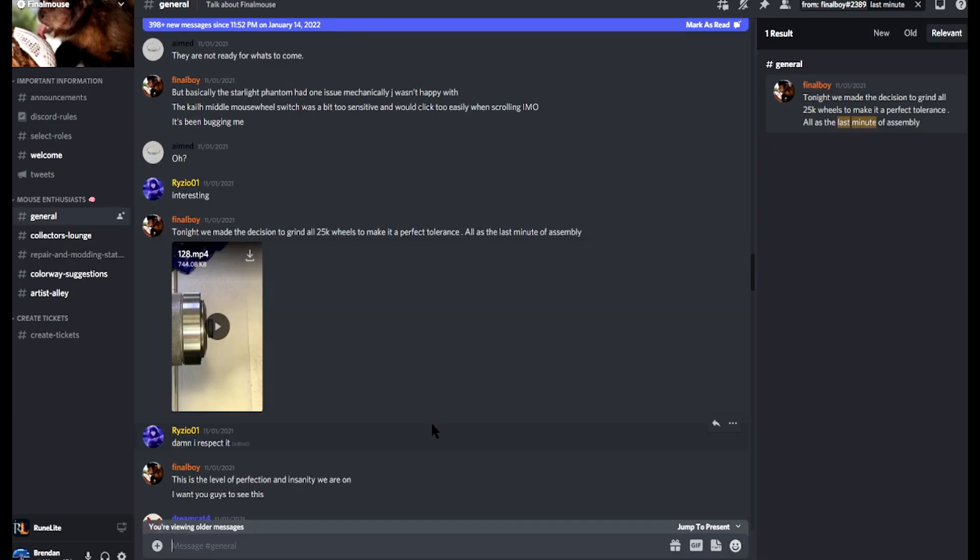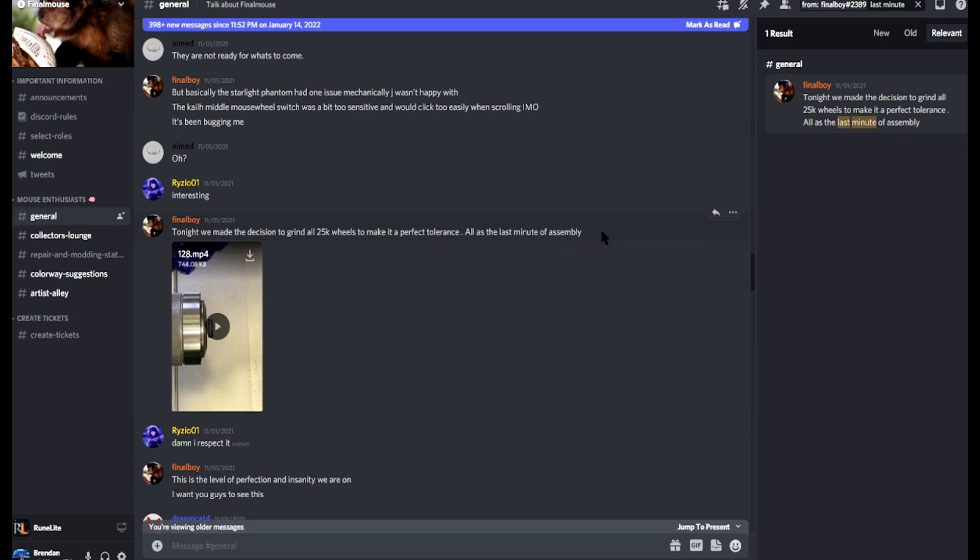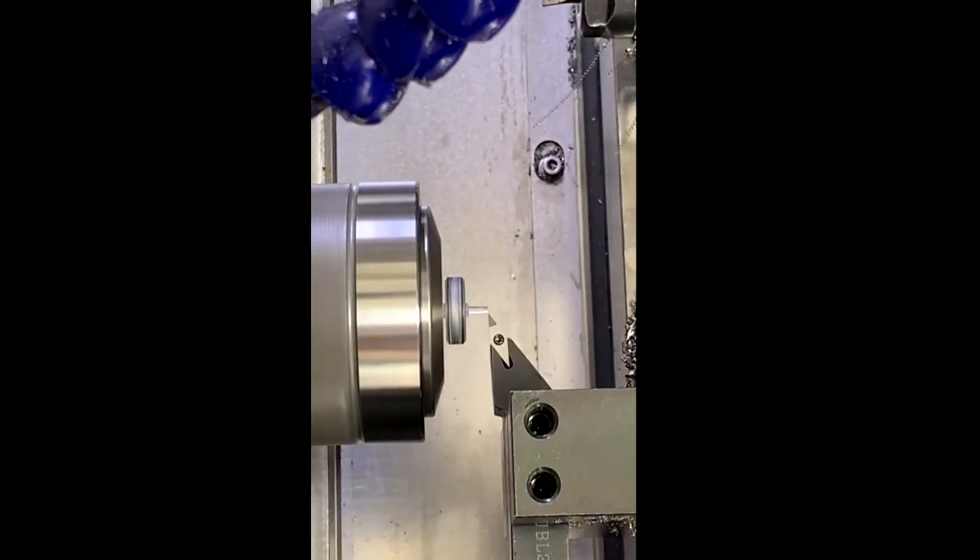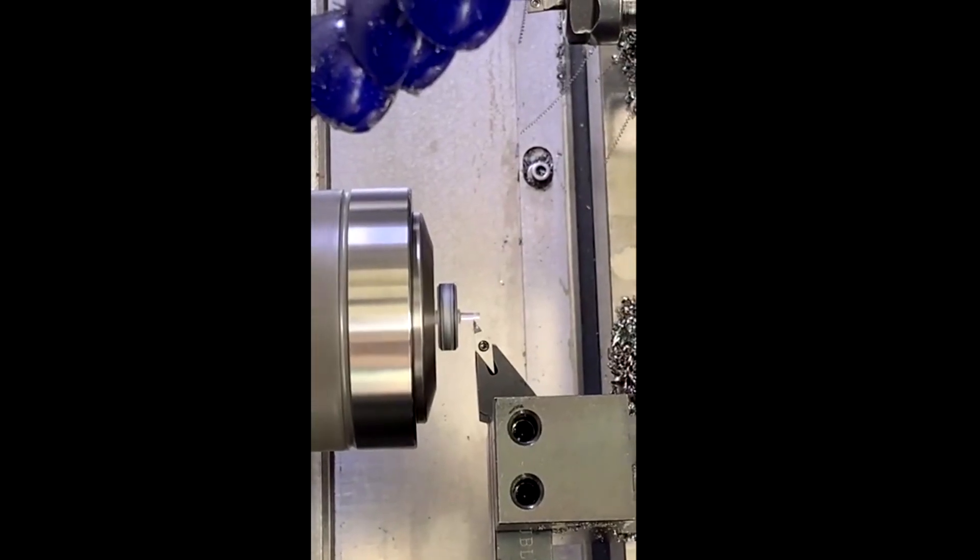I was able to track down the video that I wanted to show everybody. This is a video that Finalmouse posted on November 1st. The release of the Phantom was on November 8th, they started shipping them out mid-December, so this was being done right before the drop. See how the scroll wheel post is a normal size.